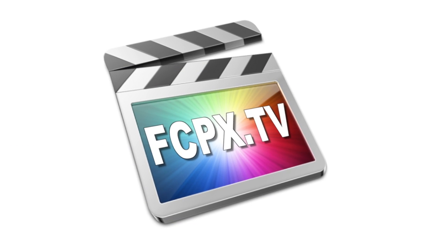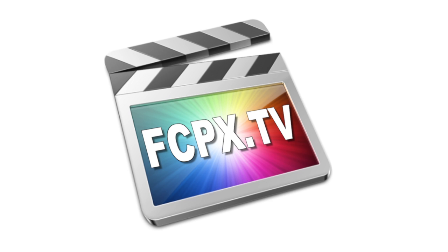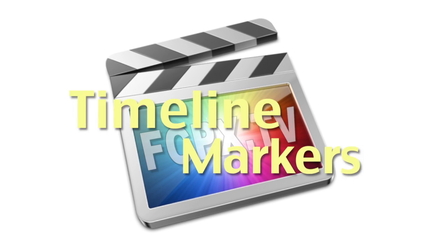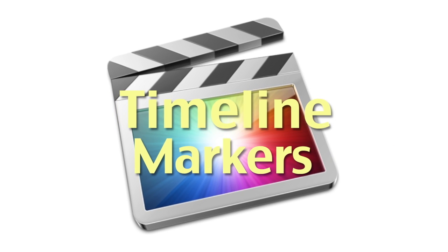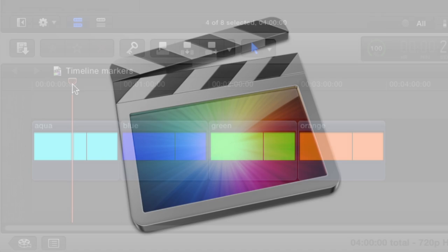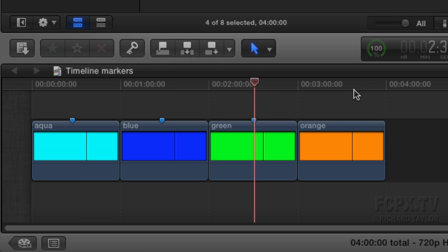Hey everyone, this is Richard Taylor from fcpx.tv. In this tutorial I'm going to show you how you can set up timeline markers in Final Cut Pro. When you set markers in Final Cut Pro currently, it actually places the markers in individual clips not in the timeline.